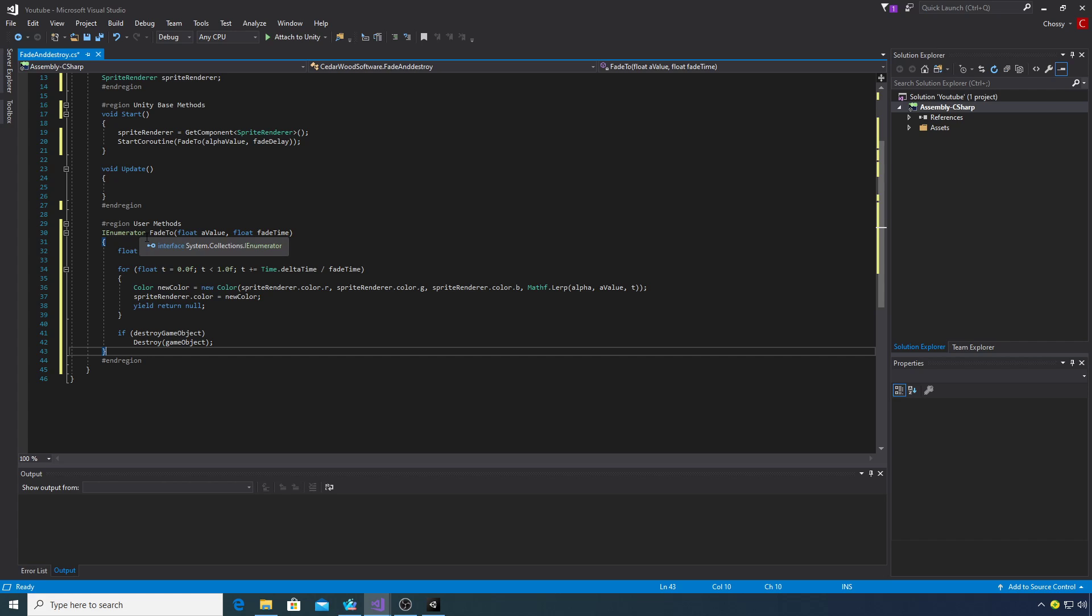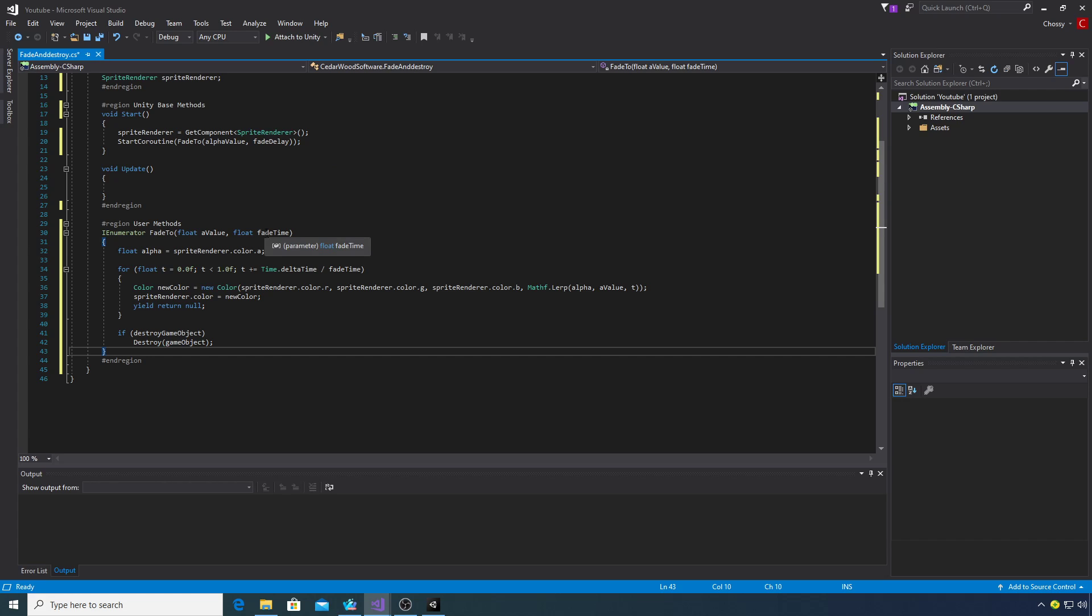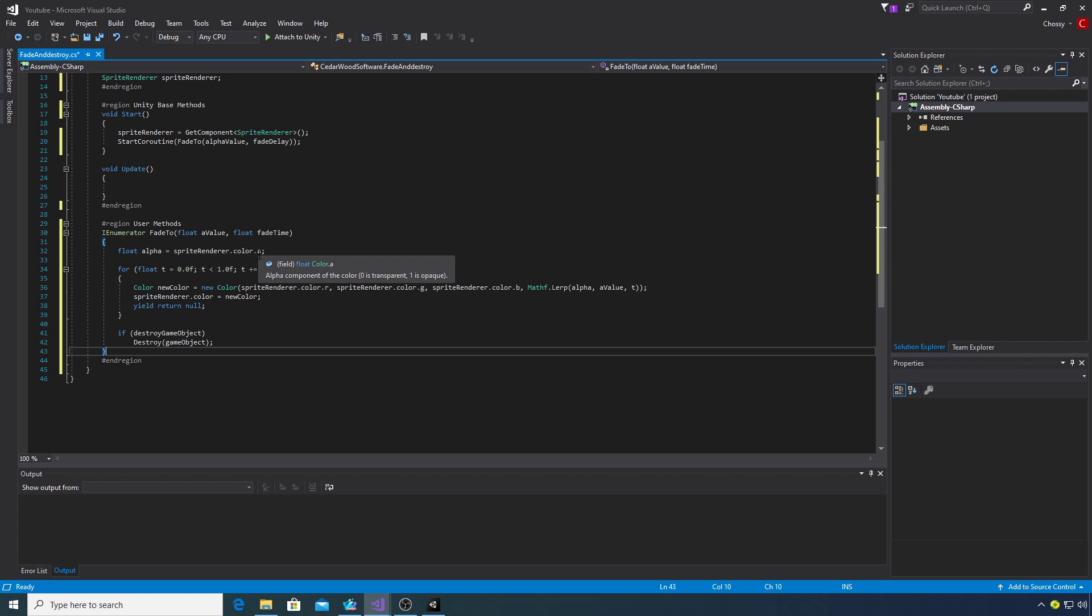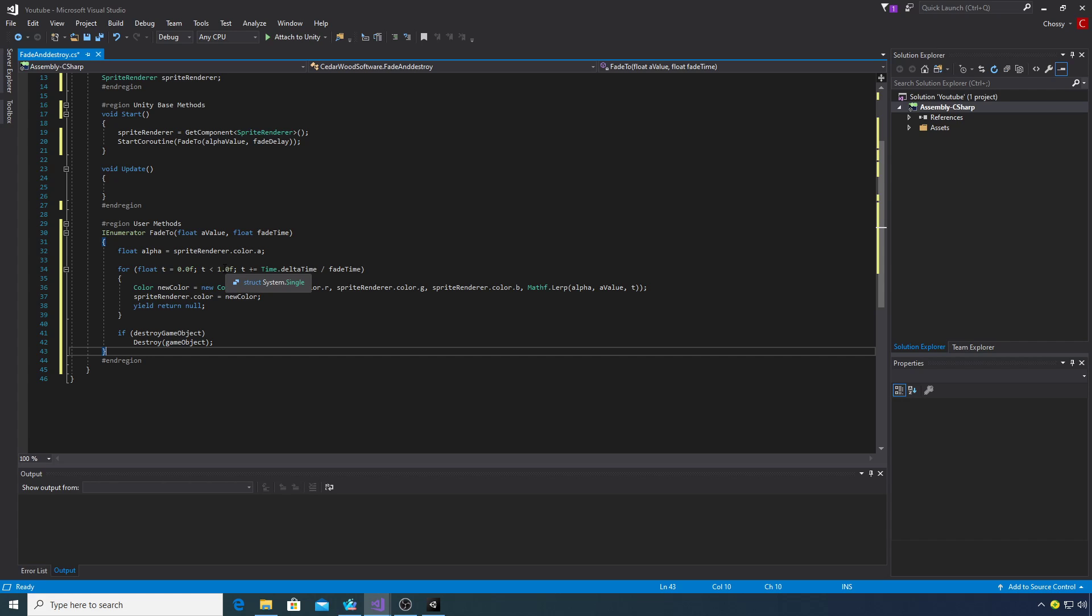This is a simple coroutine. We're taking a float for the alpha value which will be the alpha value that we set here, and then a float for our fade delay. We create another float here which I've called alpha and we need to get the sprite renderer color A that actually represents the alpha value. We've got a for loop with another float that I've called T which we set to zero. If T is less than one we go through the loop and then we're going to add time delta time divided by our fade time.